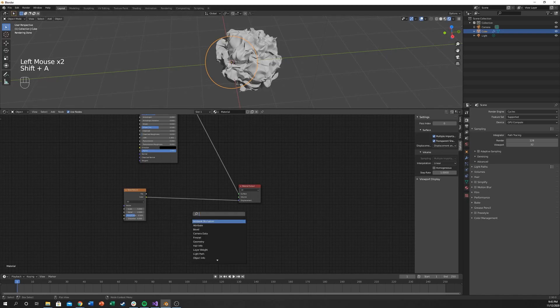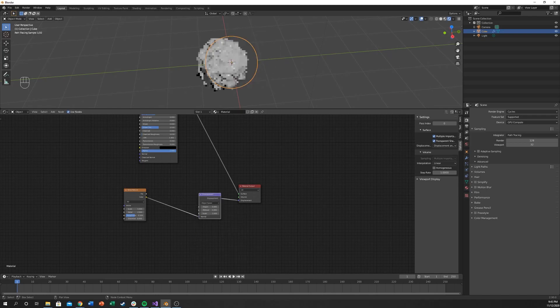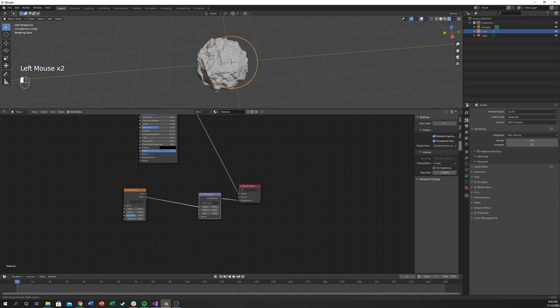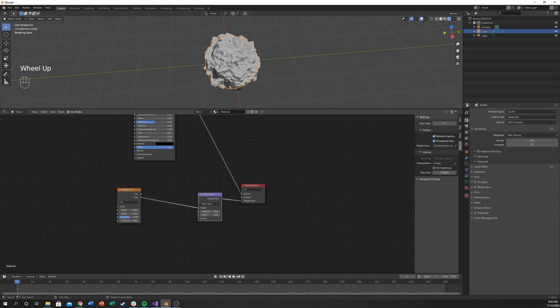You can see it doesn't look right and it's not. So let's add Shift A, add a displacement node. Throw that in there and change that from normal to height. And it looks better already. I mean, it's not a rock by any means, but we're getting there.